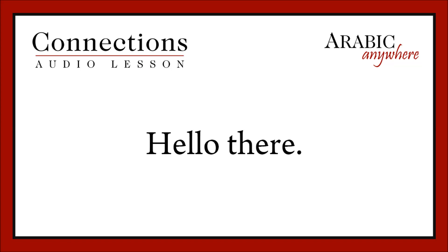Marhaba! Welcome back to Connections with Arabic Everywhere. My name is Omar, with you as always from Amman, Jordan. And today we have a newbie lesson for you. The title of this lesson is Hello There! And as you can probably guess, we'll have some focus on greetings and introductions.